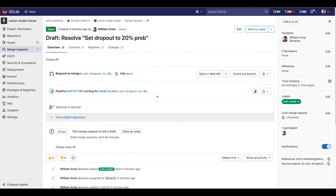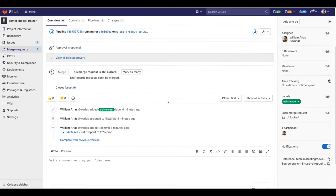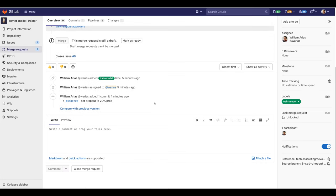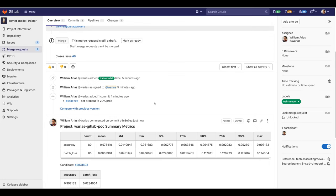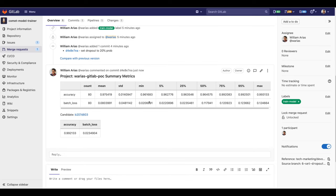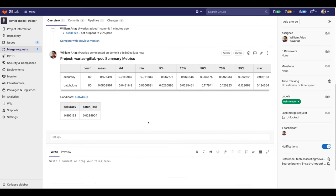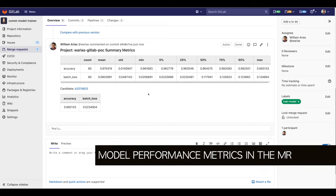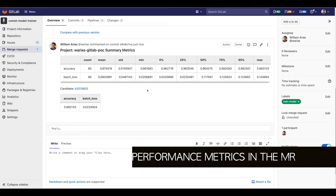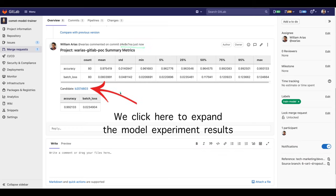It will be published here anytime now — and here it is. This hyperparameter change, the dropout, gives us this accuracy, batch loss, and also an ID of the model — the model candidate to be deployed to production.